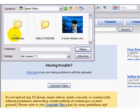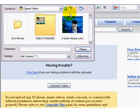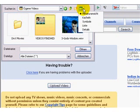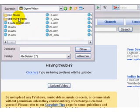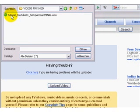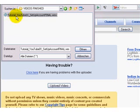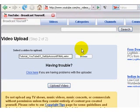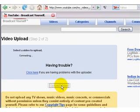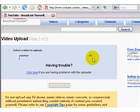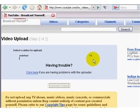Go to My Videos — you might have a different view, like a list. Here I have my finished videos and here's the tutorial I did yesterday. Choose that one, then click 'Upload Video.' You will then see how much of the process is complete in percent.